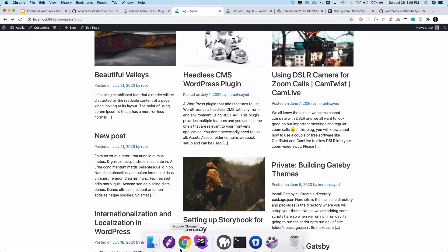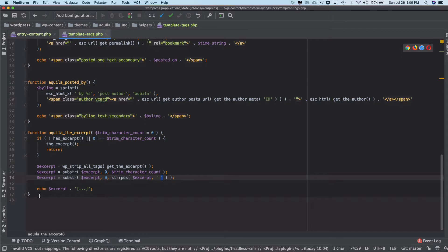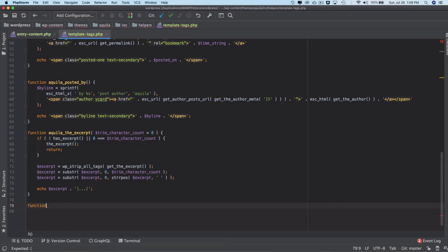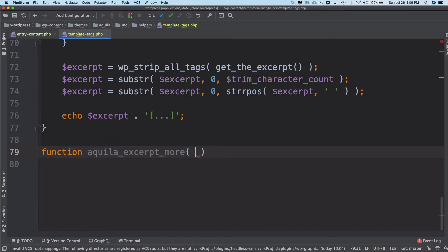So how do we do that? What we'll do is create a function again over here inside of our template tags and we'll name this function as aquila_excerpt_more and it takes a parameter called more in case you want to have some extra text added next to it.